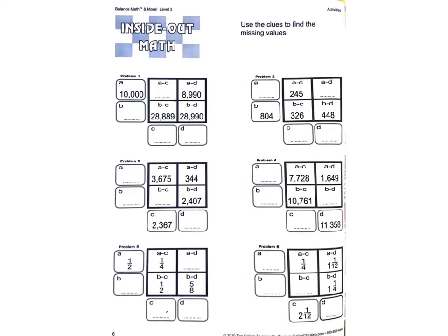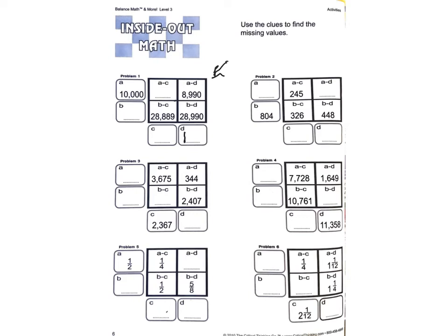I can do one more on the back here. This is the second page. This is subtraction. We'll do 1. And if I look, 10,000 minus something is 8,990. So 10,000 minus 1,000 would be 9,000. And I need to subtract 10 more. So 1,010.